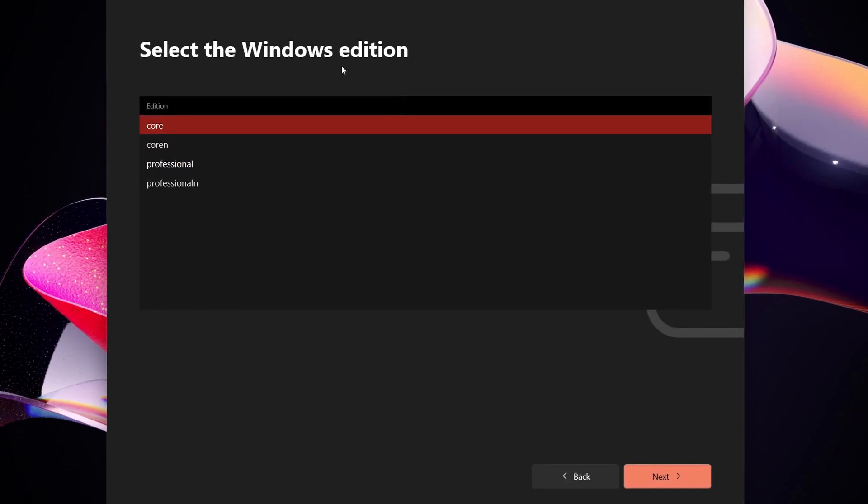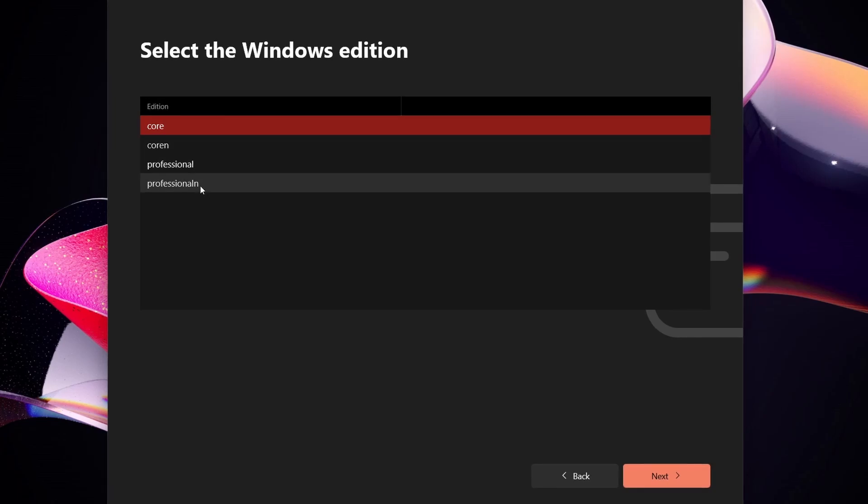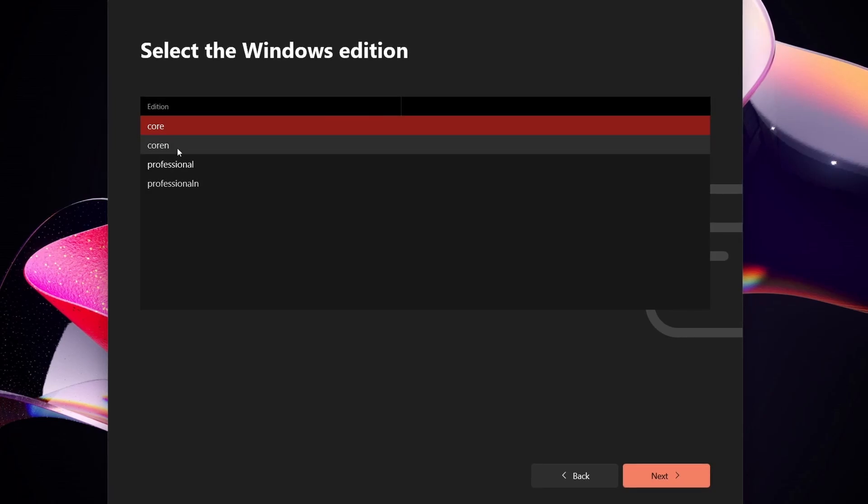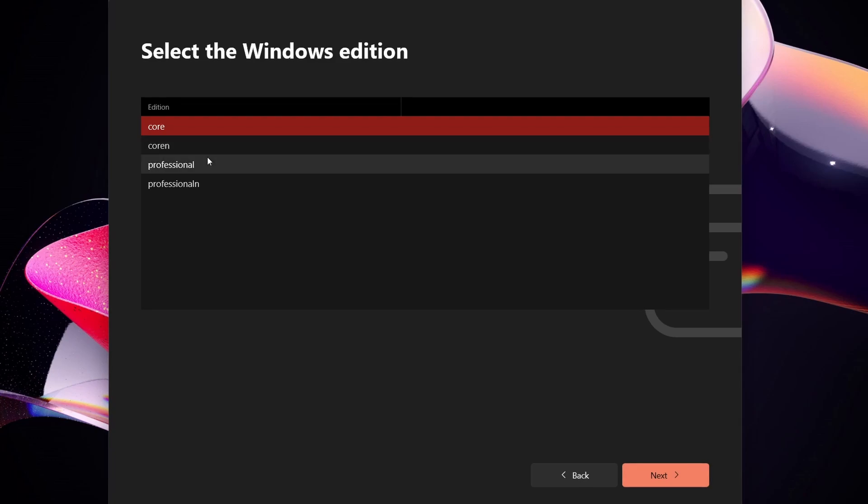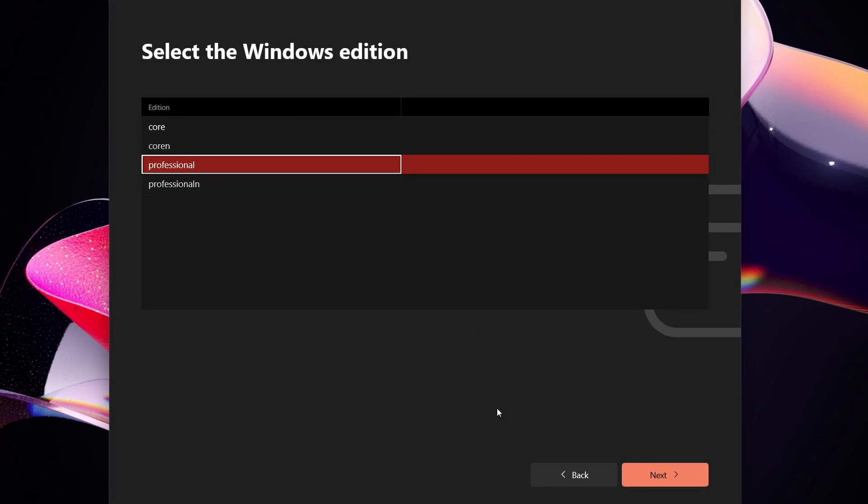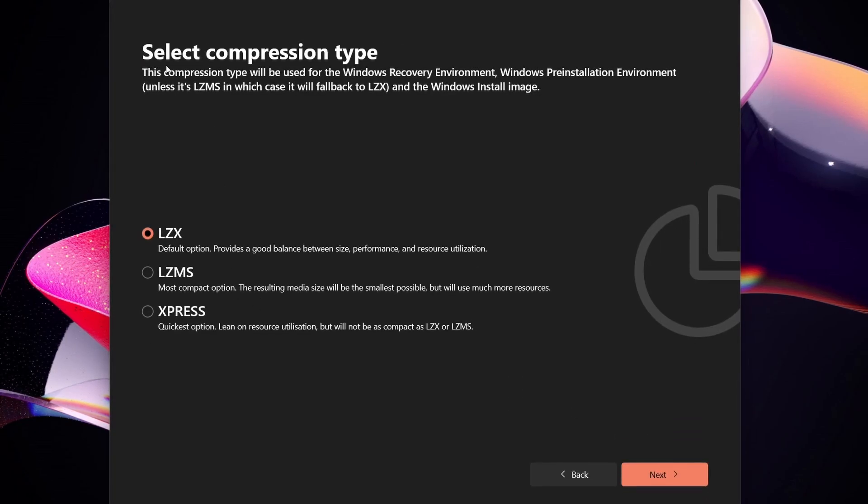Hit next and then you can choose the Windows edition: core, core n, professional, professional n. I'm not too sure what n stands for at the end. I'll look that up later on, but in this case let's just say we want professional and hit next.